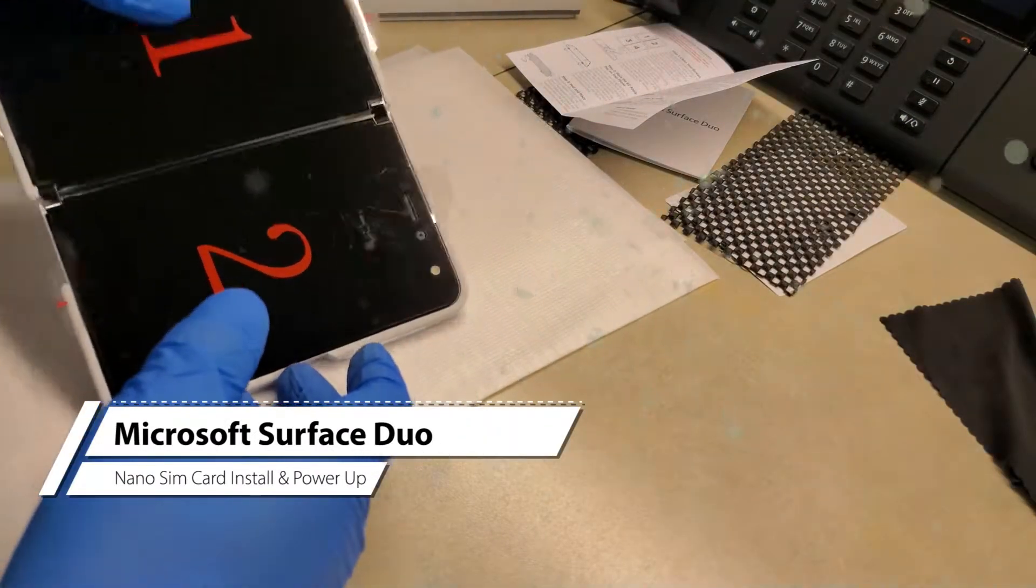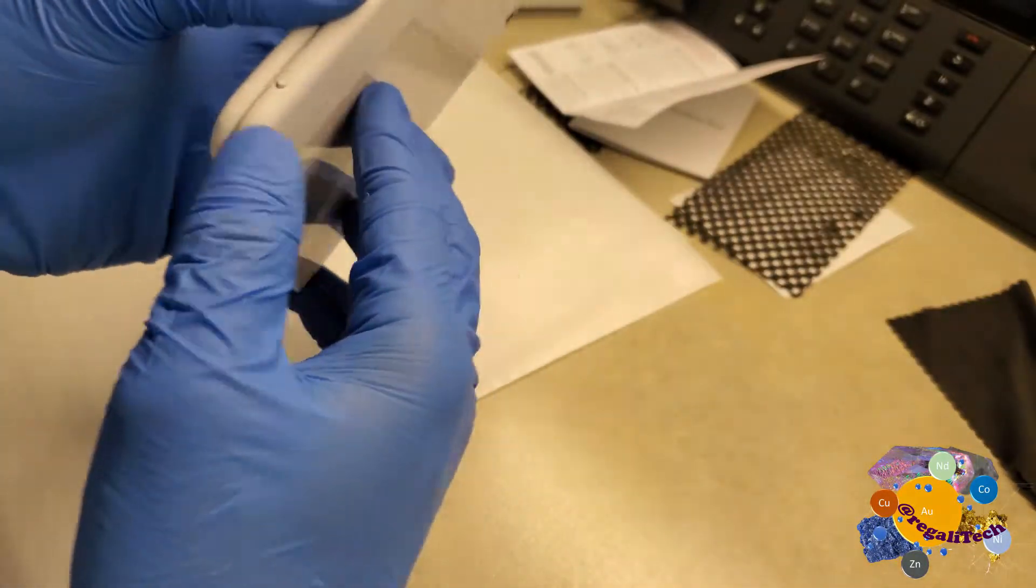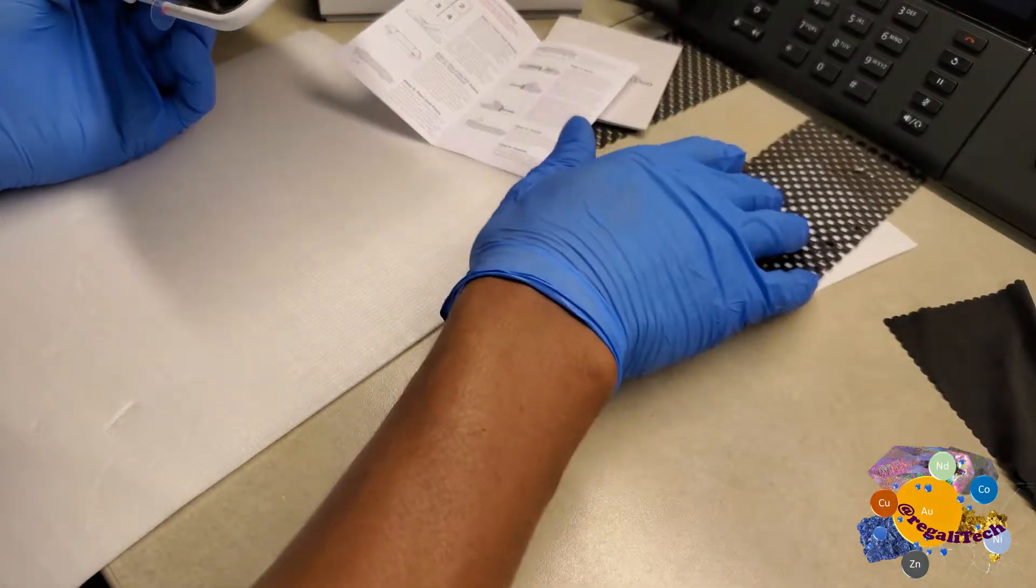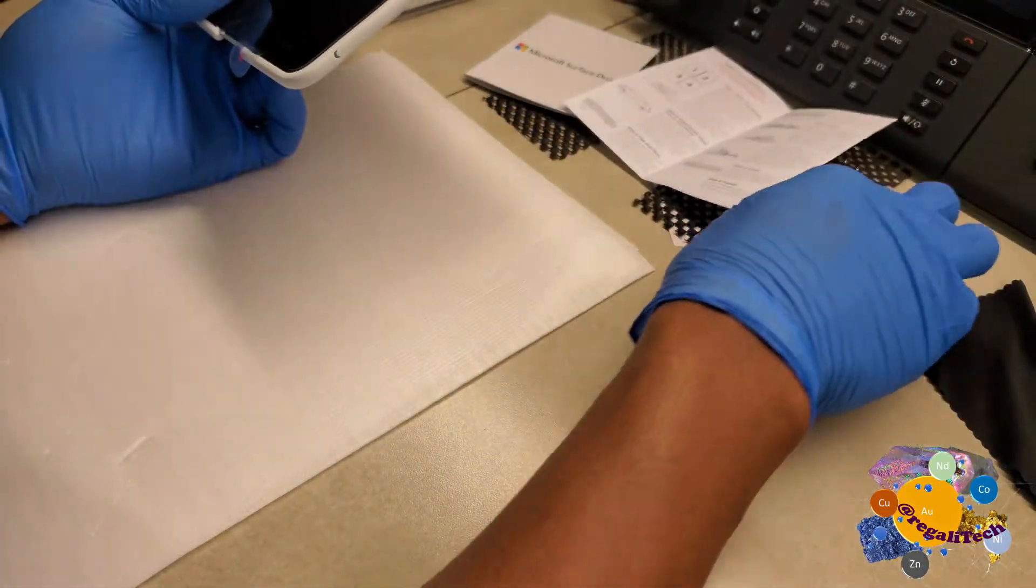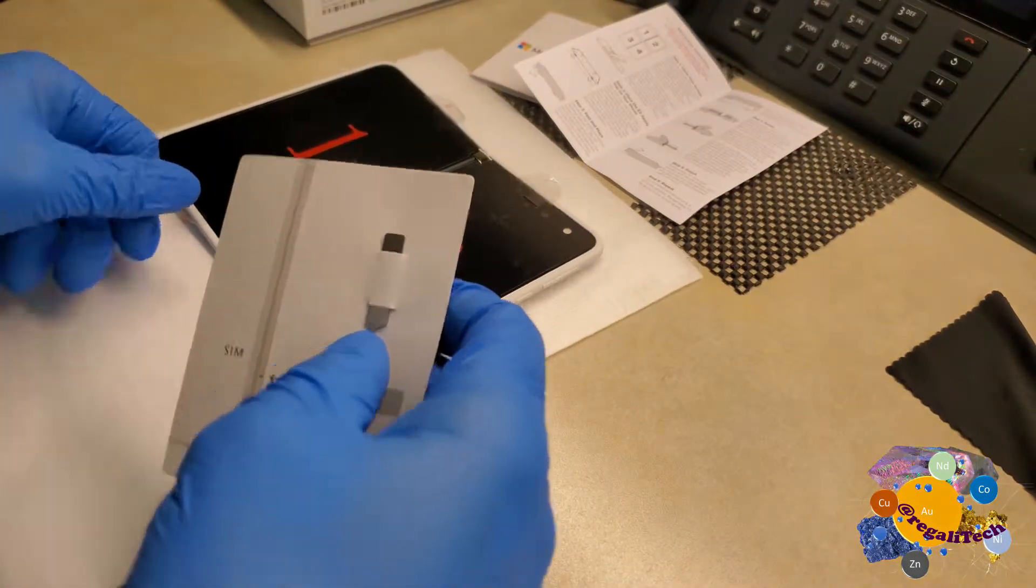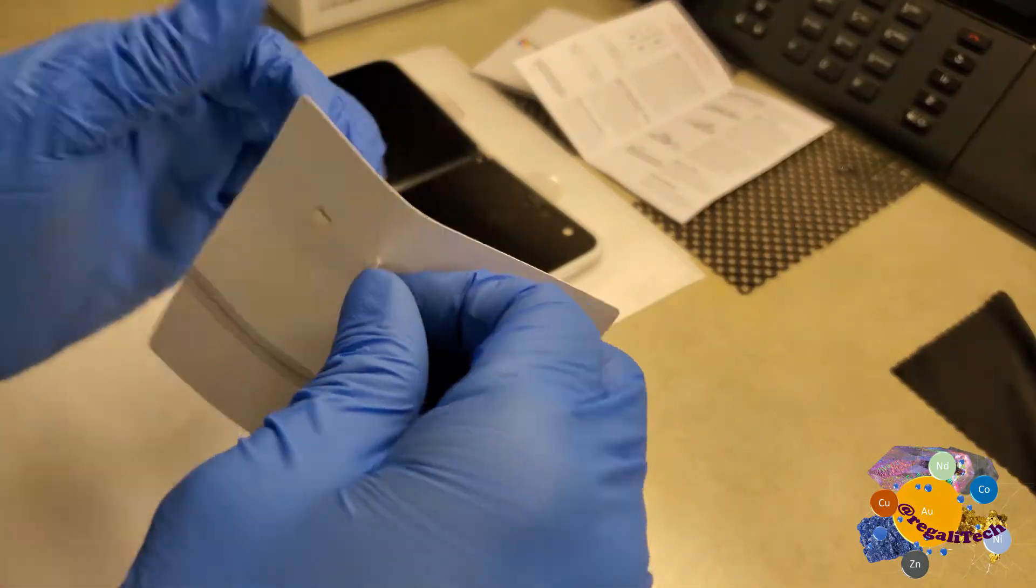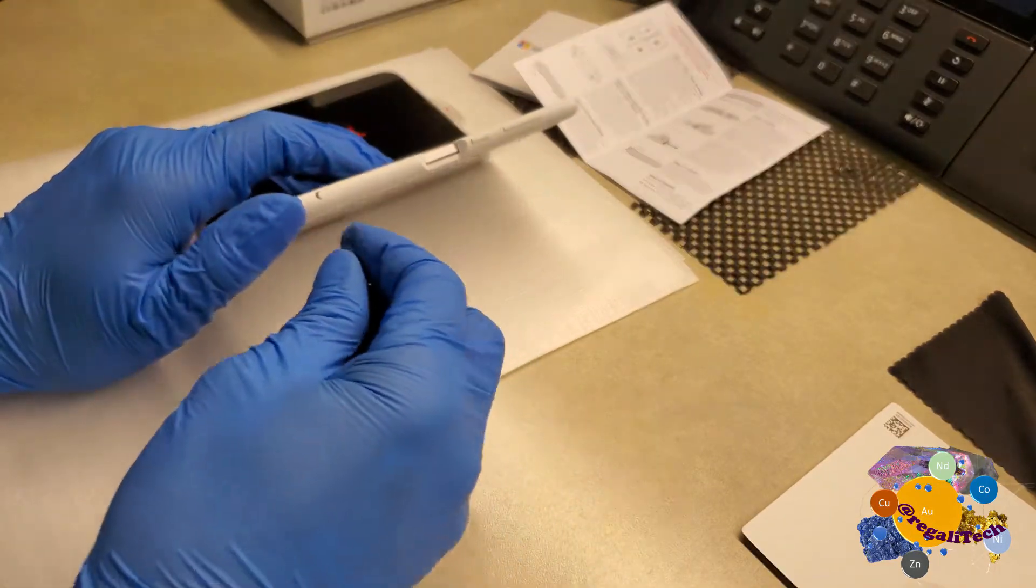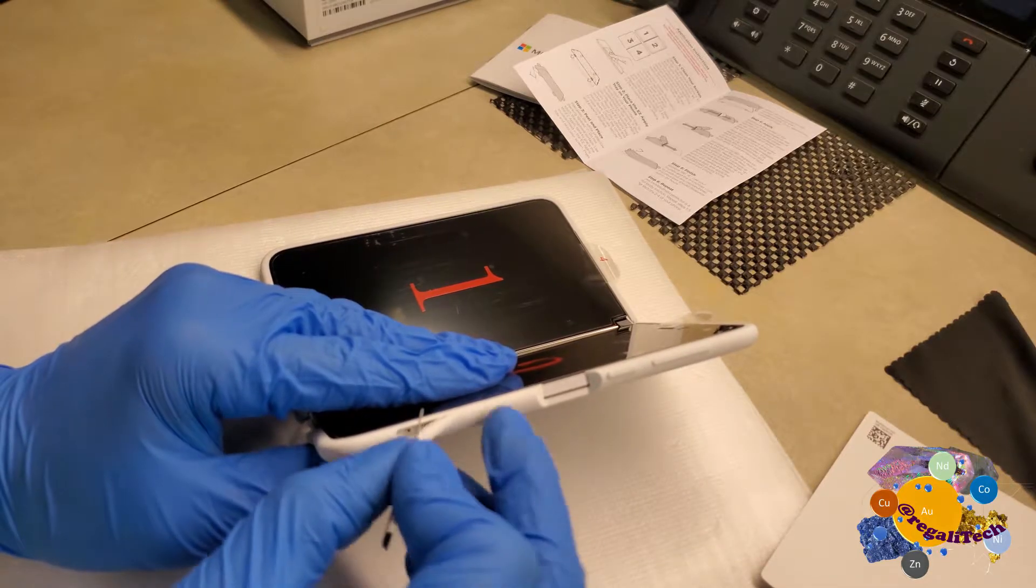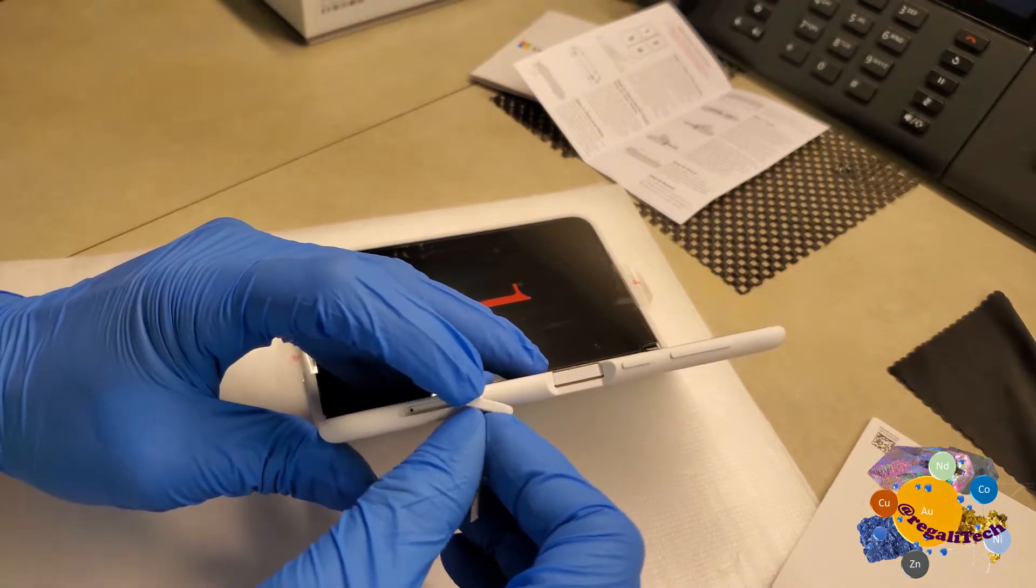If you need to get into the SIM card tray and you've already put on your bumper cover, you can still do so. Let's get our SIM card tool. There it is.